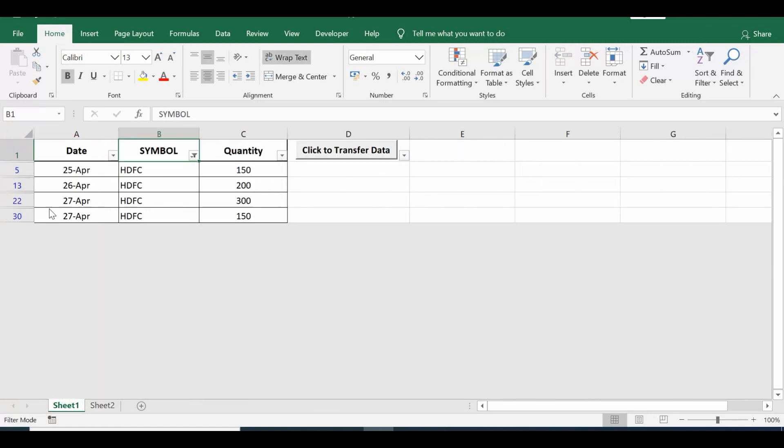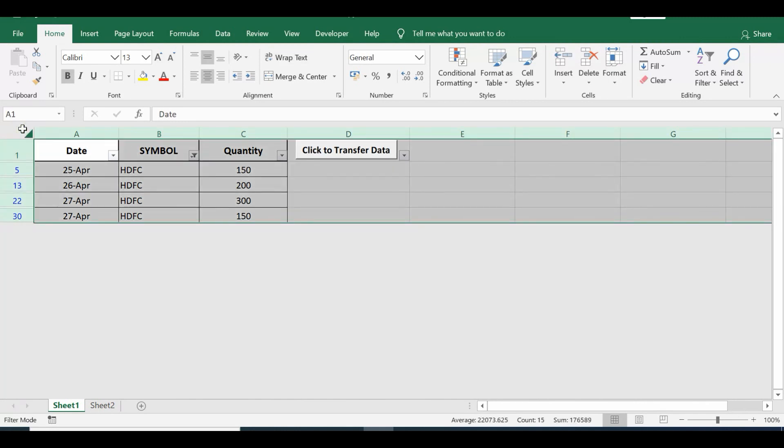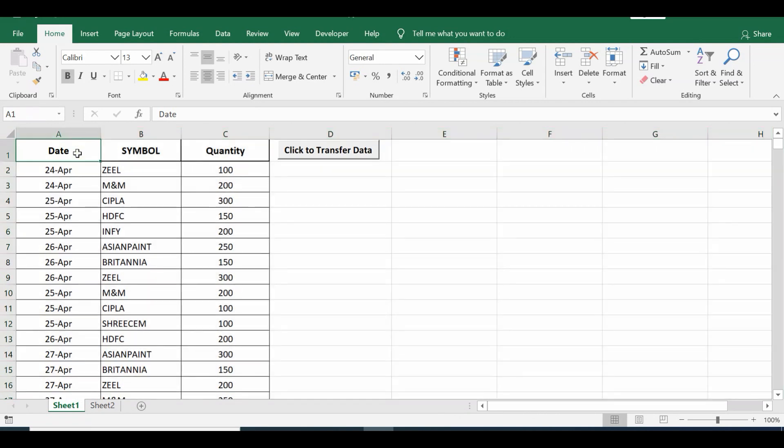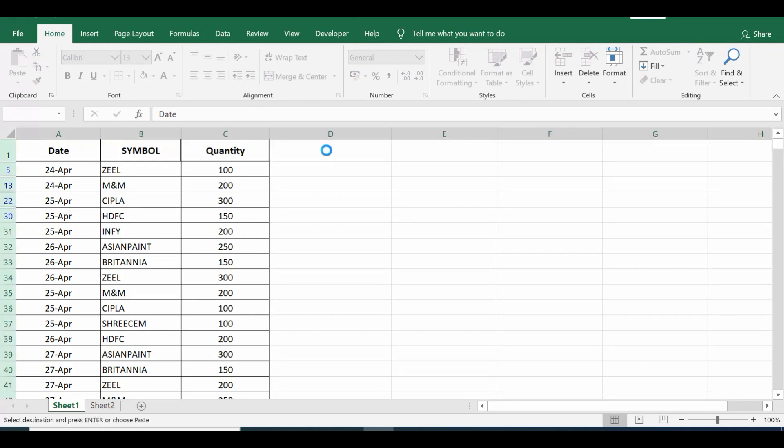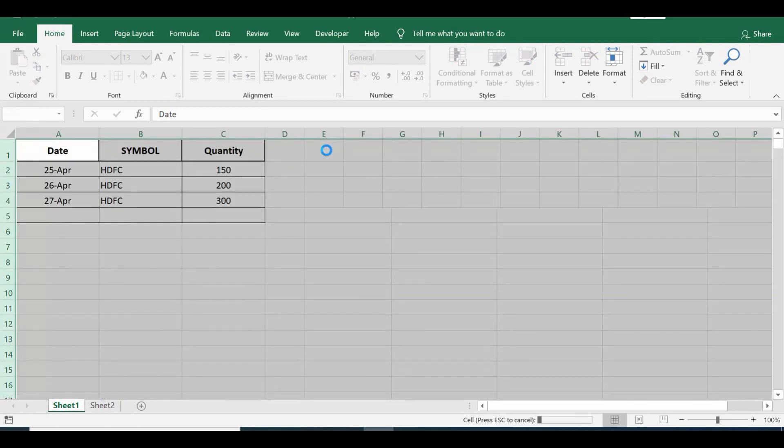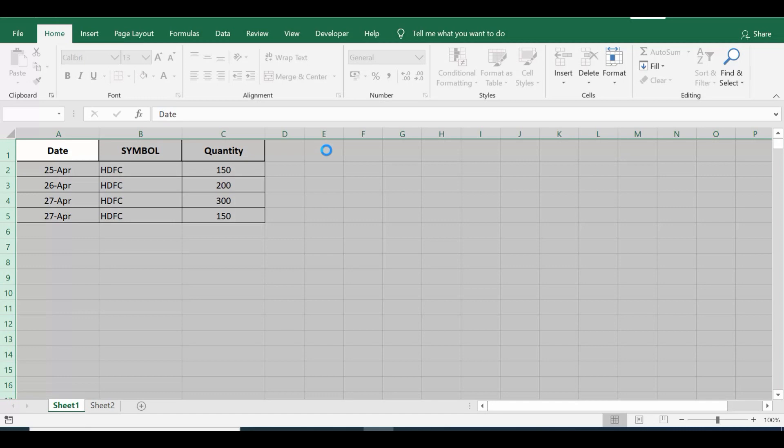Manually we can apply filter and do this task, but what is the VBA code that can work for copy and pasting only filtered data? That I have written on command button. So here we can see that I have one command button.